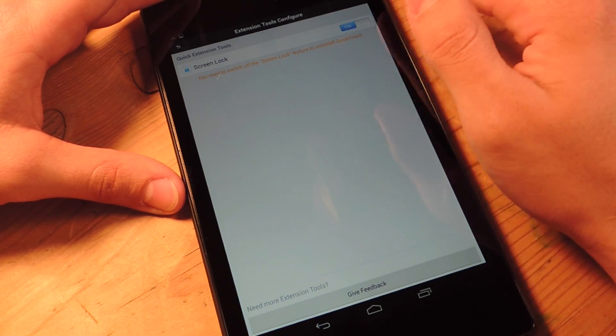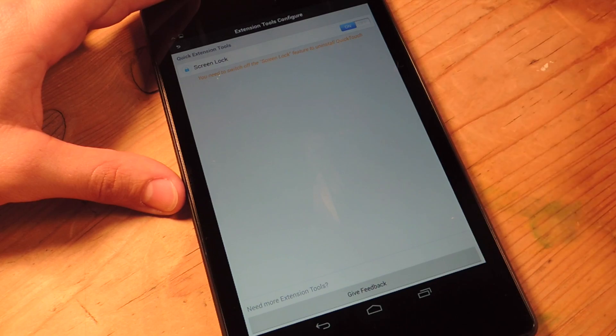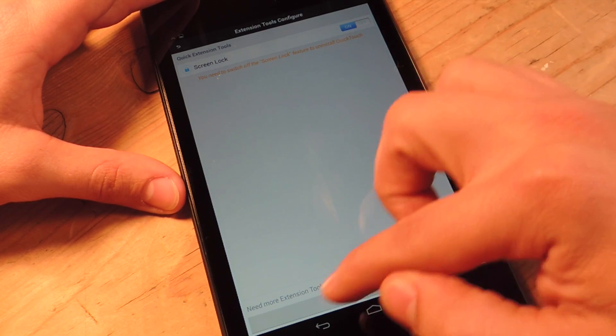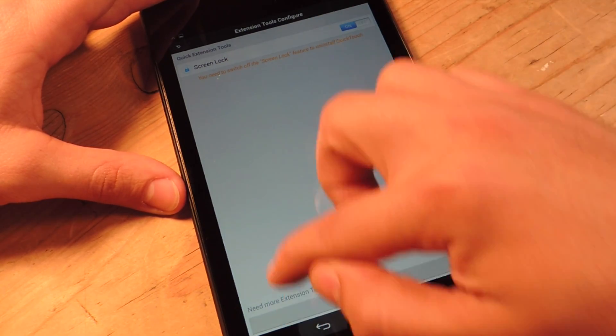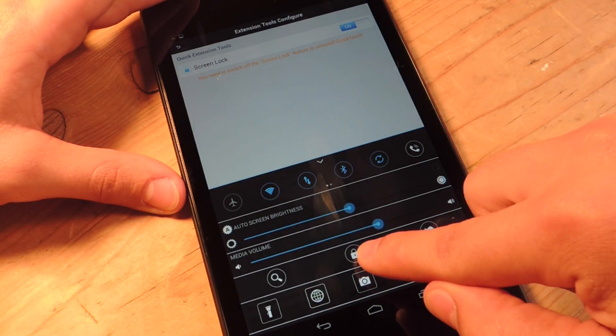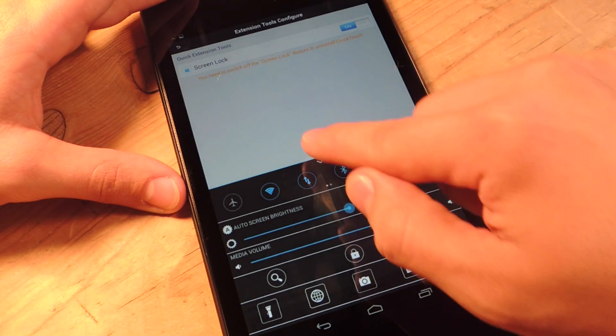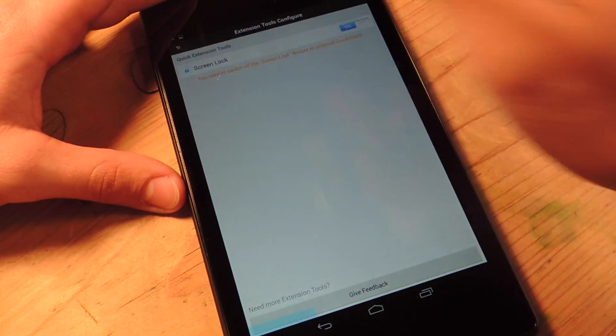Then there's the ability to add a screen lock ability. You just have to enable this. And you'll be able to actually lock your screen with the new little feature down here, the little lock. That will not be there unless you enable that feature.